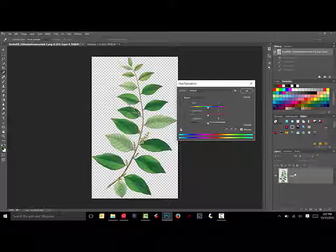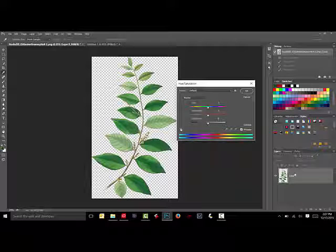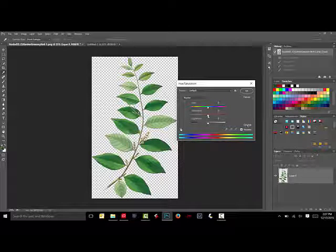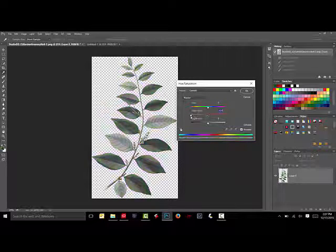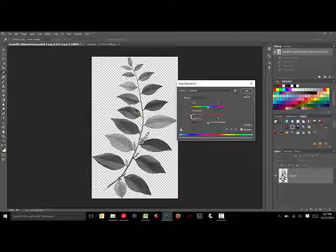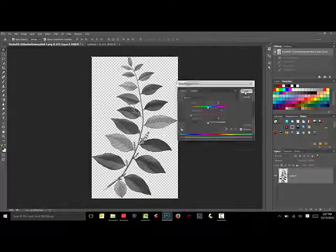This brings up the Hue-Saturation dialog box. Slide the Saturation slider all the way to the left, and this will convert the image to black and white. Click OK.